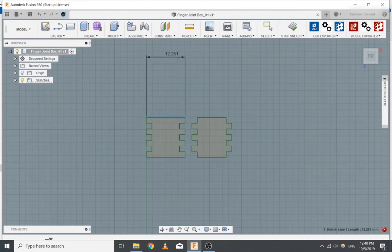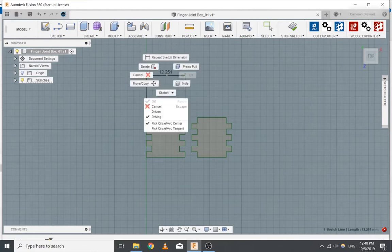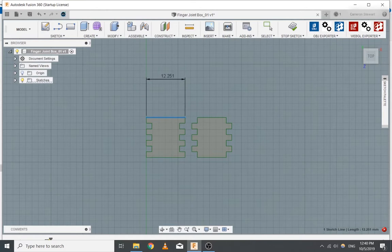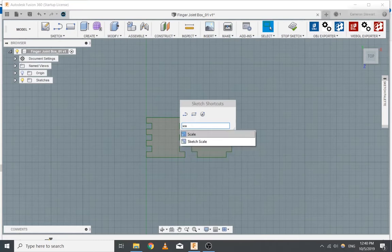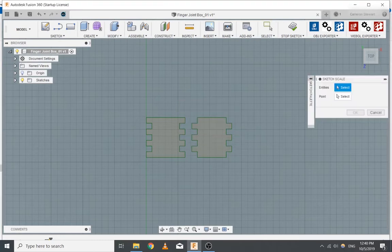Press X to cancel. Don't put a dimension. Now press S — that brings up your shortcuts, so now you can type in stuff. S is just shortcuts. And then you type 'scale'. Sketch scale, because you're in sketch mode. Scale would be for solid bodies, but sketch scale — every tool has a duplicate.